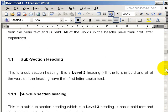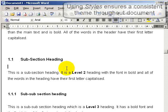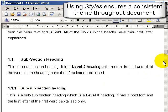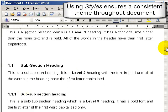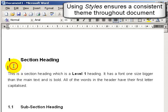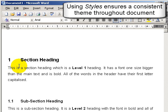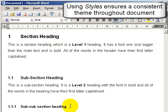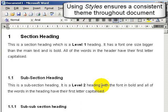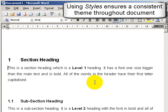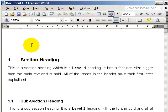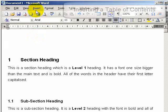The great thing about styles is that it ensures a consistent theme throughout the document. In other words, whatever you click to be heading 1, that will always be that format. Another great thing about inserting headings is that we can now automatically insert a table of contents.